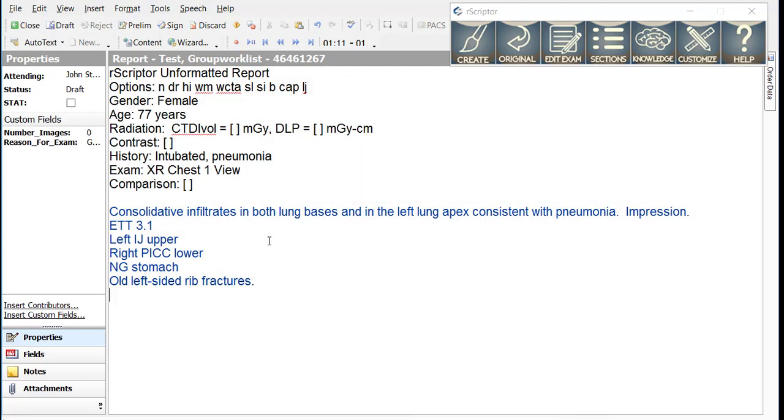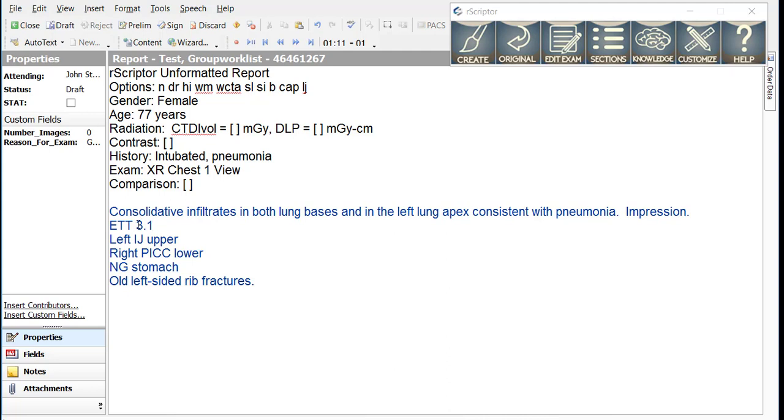You can see from this dictation that we have a description of pneumonia that we're going to place in the impression. And then we have several statements about devices that are in place. An ETT which we give the dimensions of the tip above the carina, the location of an IJ, a PICC line, and an NG tube.